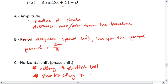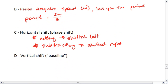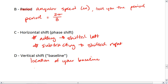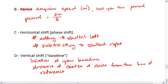Subtracting means we shifted right. And then lastly we want to look at D. D is the vertical shift or the baseline — it is graphically the location of your baseline. It is also the distance of the center of the circle from the line of reference. For Steve, it was the distance of the center of his span from the tabletop that we were measuring from.